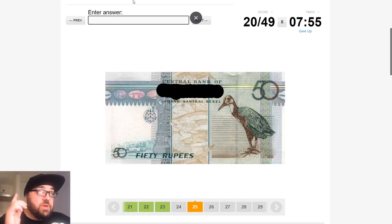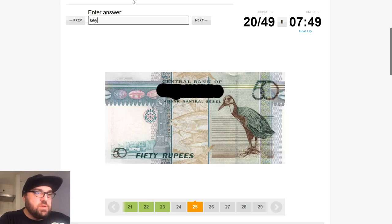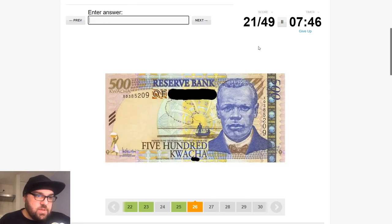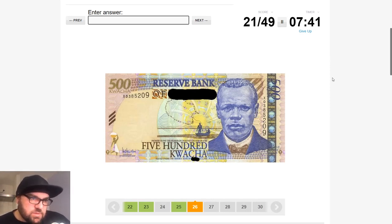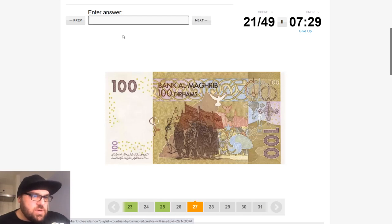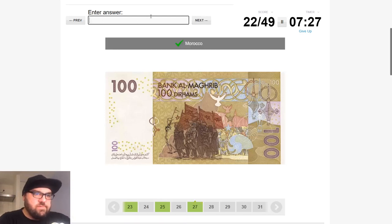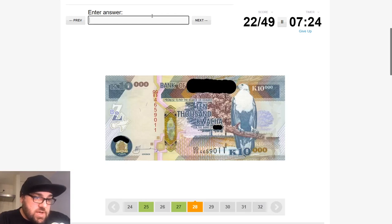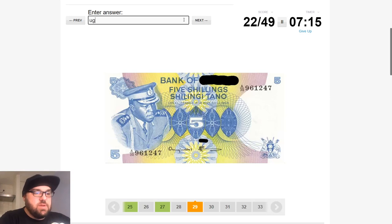Rupees — that's only going to be Comoros or Seychelles. Perfect. Kwacha — have we got a map there to help us? That's Morocco — we've got Moroccan flags. We need to move now if we want to get 100% on this. 10,000 kwacha again. That's Idi Amin, which will be Uganda — I guess this is an old banknote.